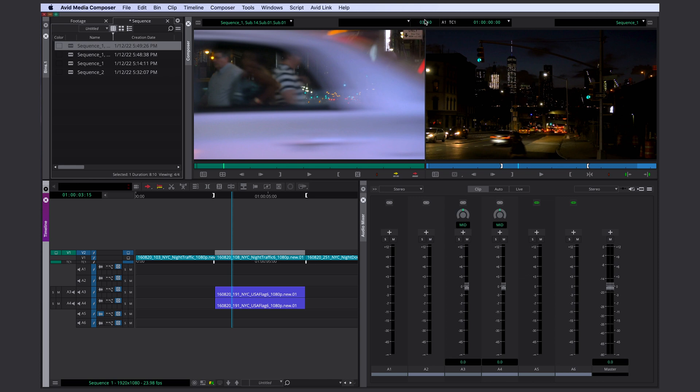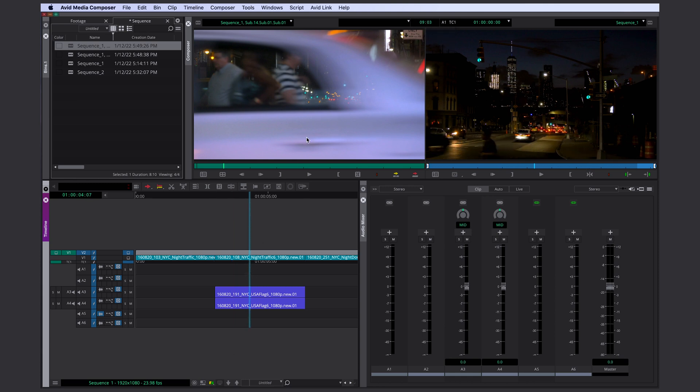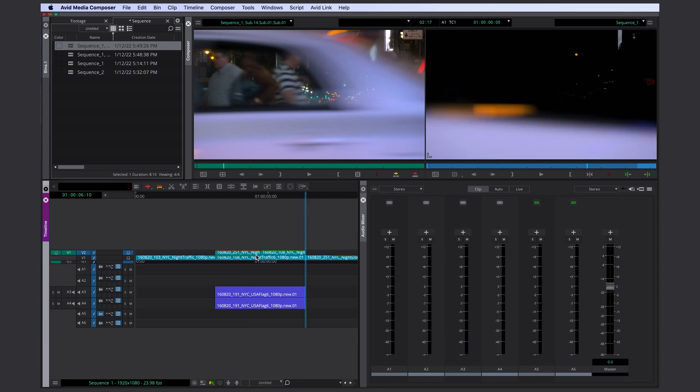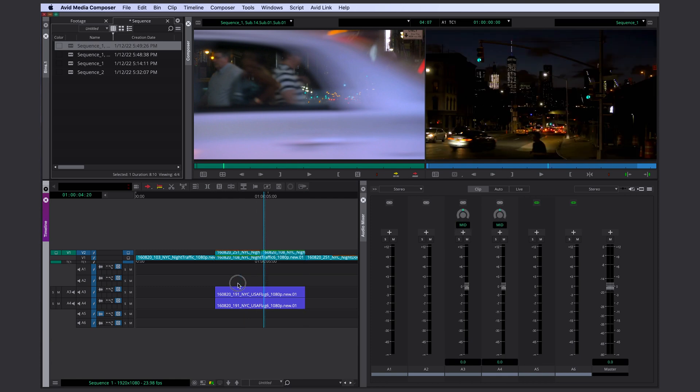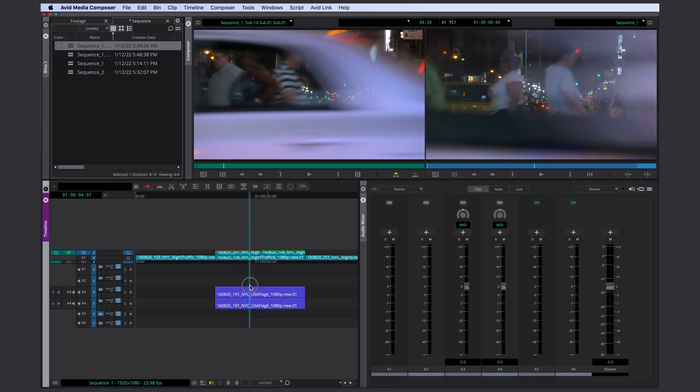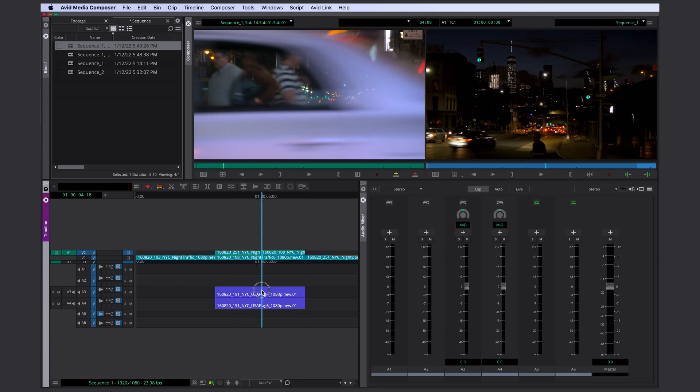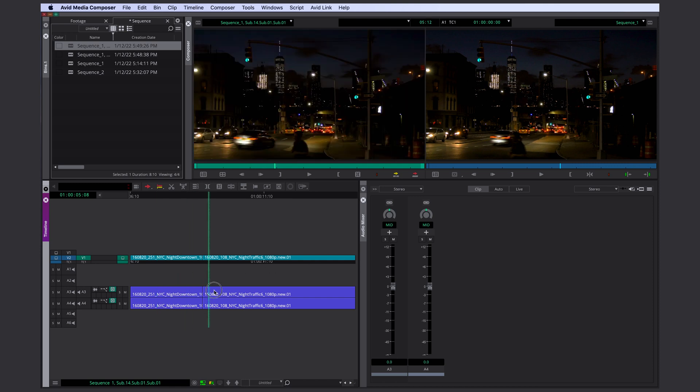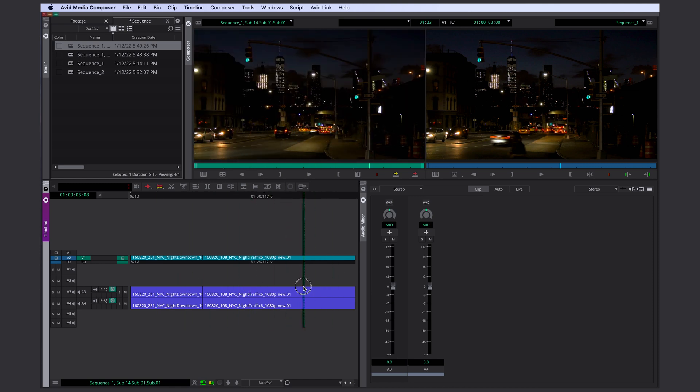And it's going to insert three seconds and 10 frames starting from here. This number here between those monitors is showing you the duration of your in and out points. So in this case, the first clip wasn't long enough. So Avid just continued with whatever comes next in your source monitor.